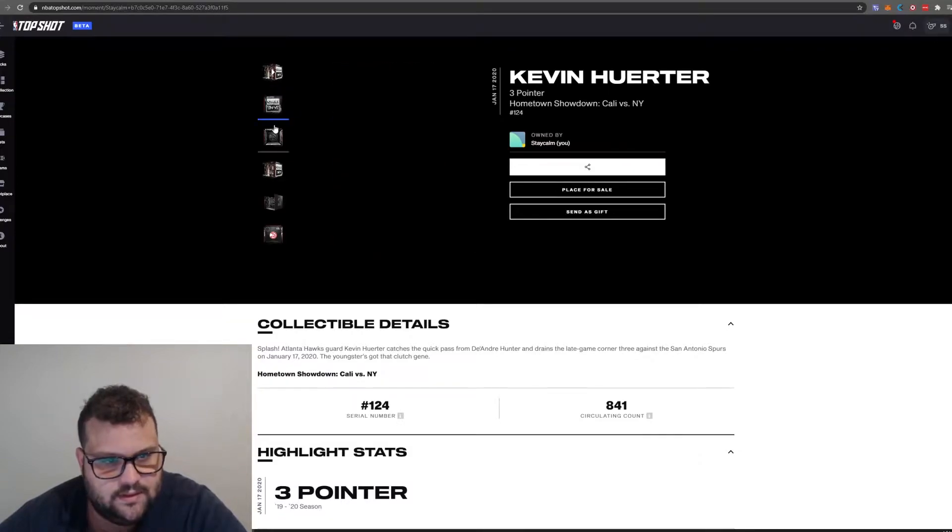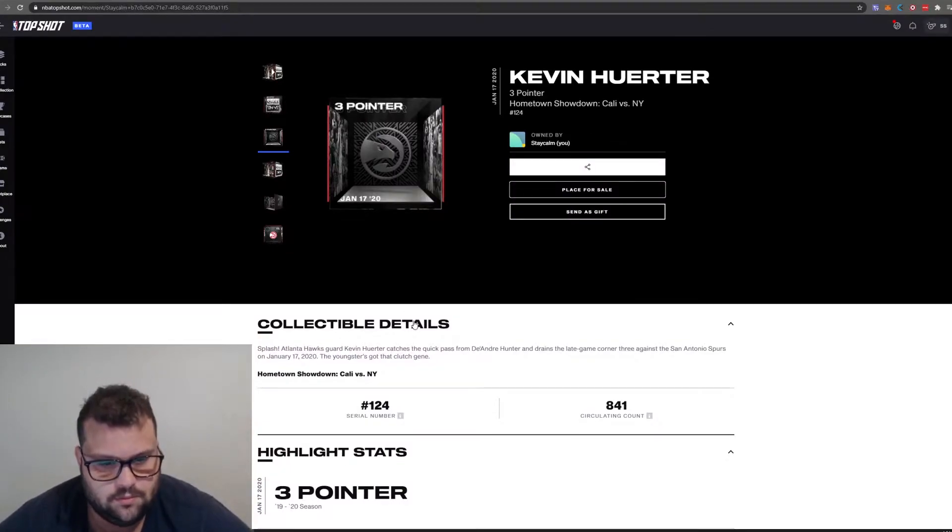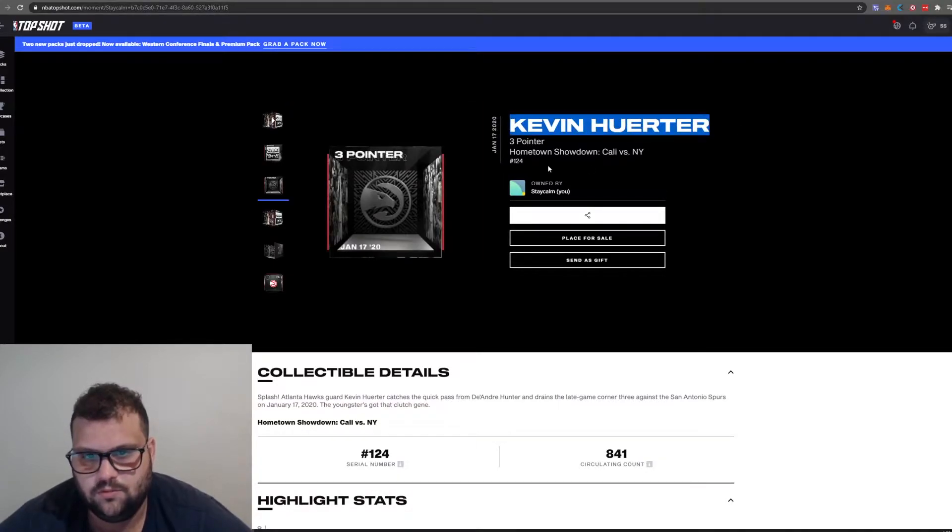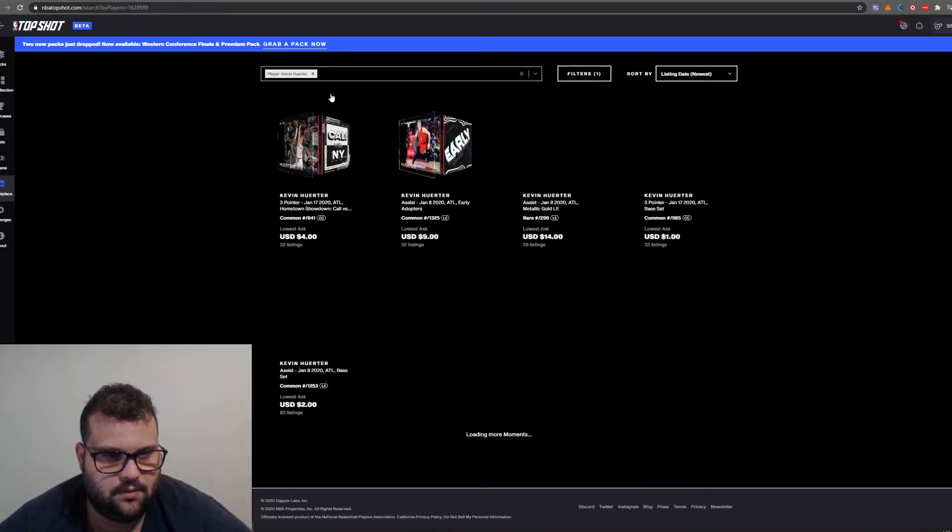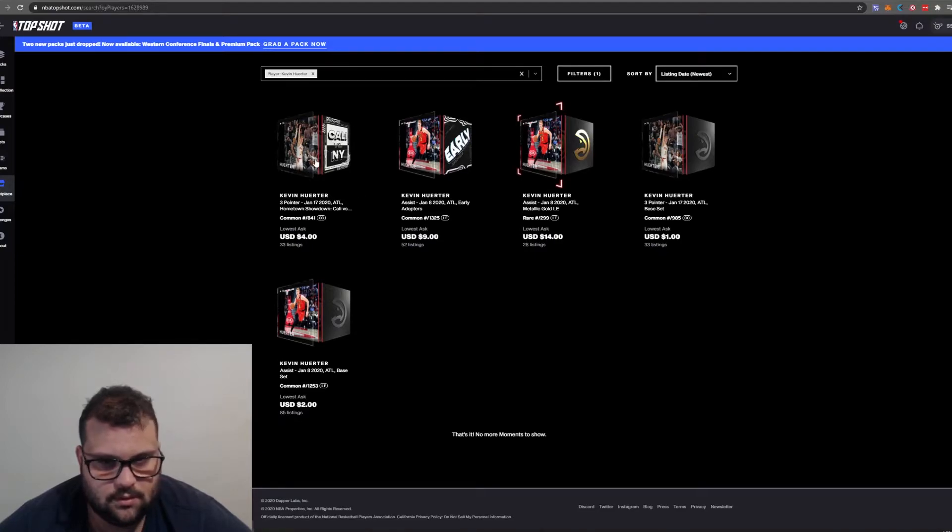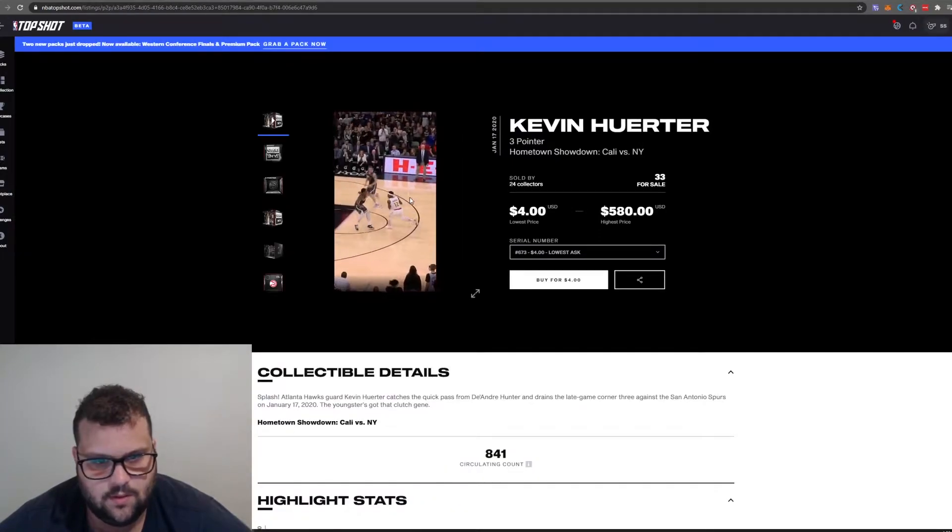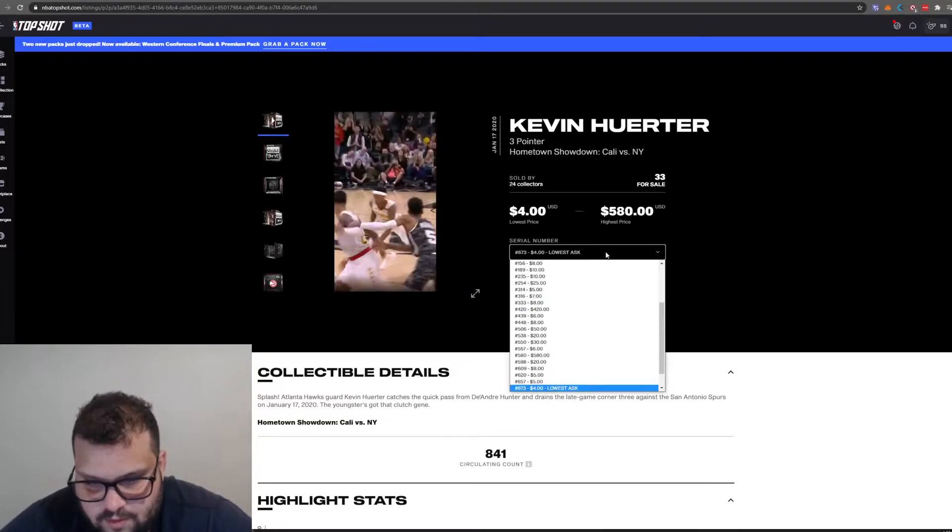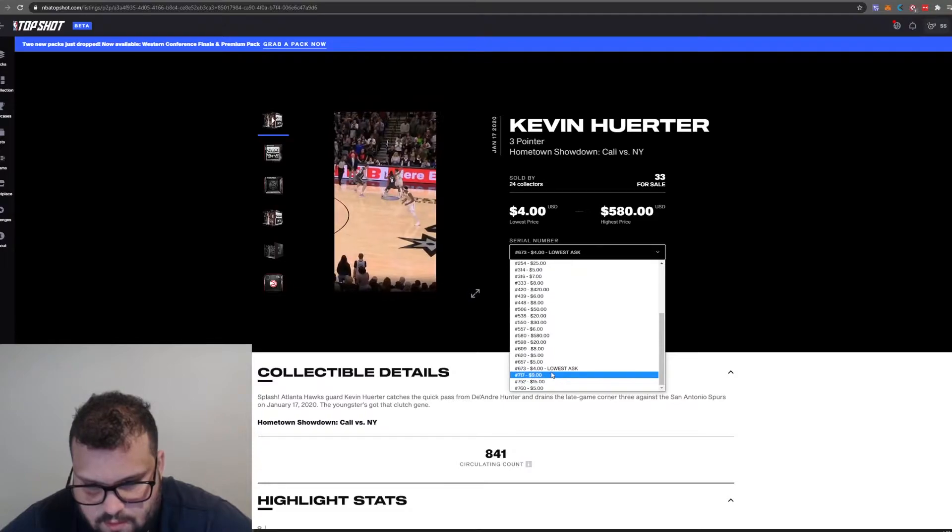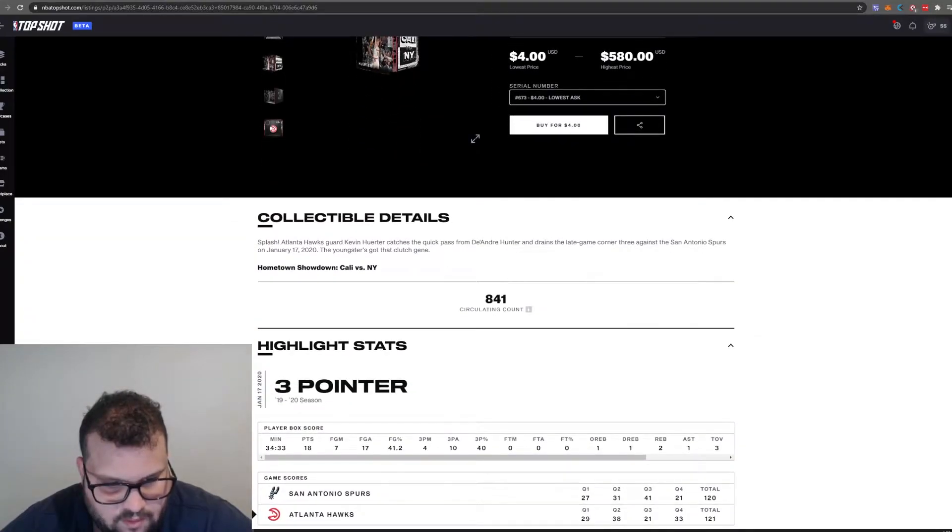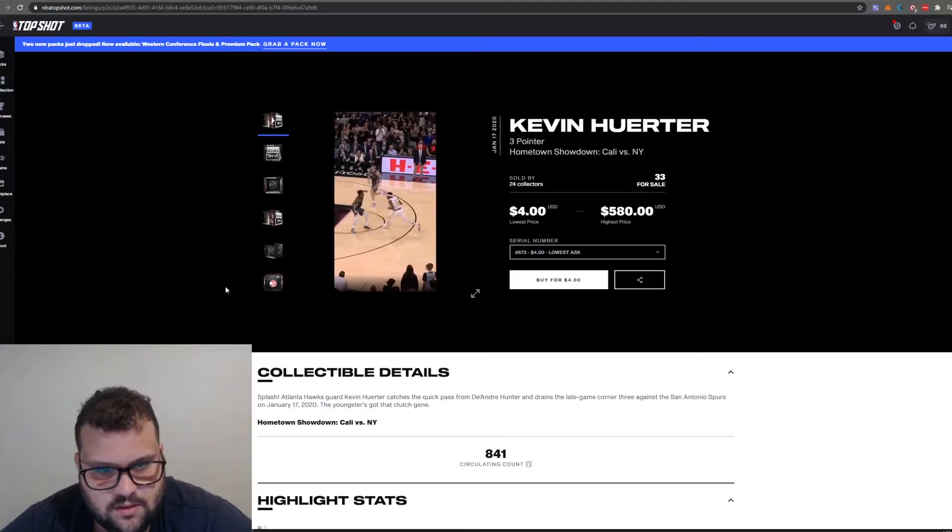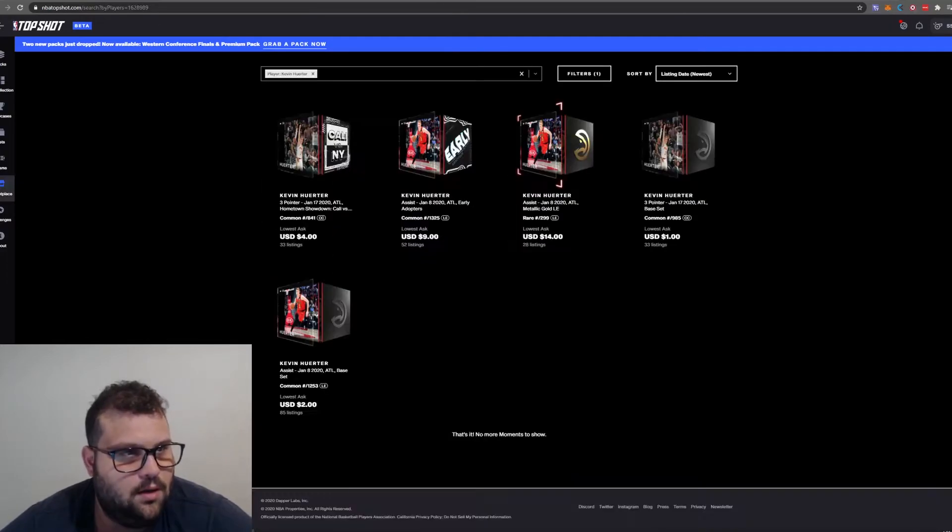This one has a low serial number and low circulating supply. I can place it for sale. Kevin Huerter, Hometown Showdown, Cali vs New York. Let's see in the marketplace. There are a few moments here. Four bucks. That's the one. So the lowest price is four bucks and the highest is $580. I don't think this is any fancy moment, just a three-point shot. Anyway, let's move to the weekly.